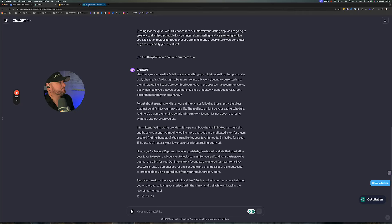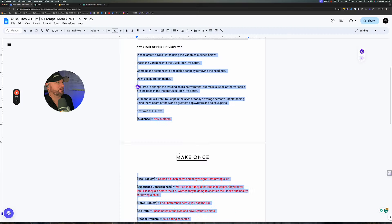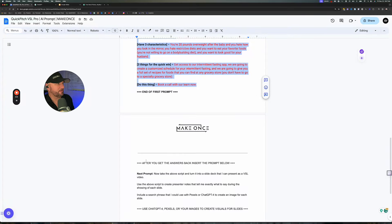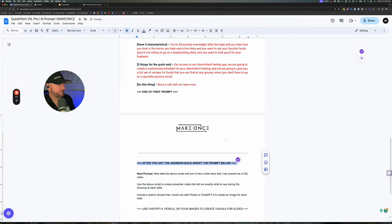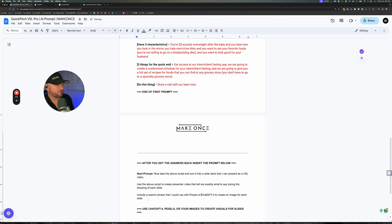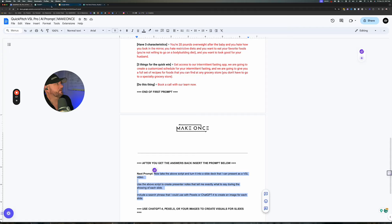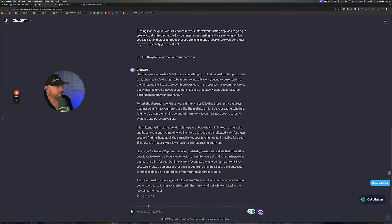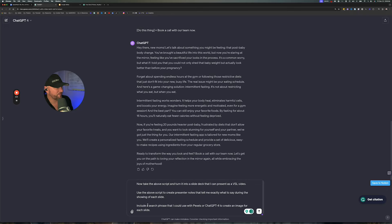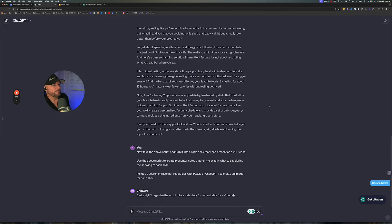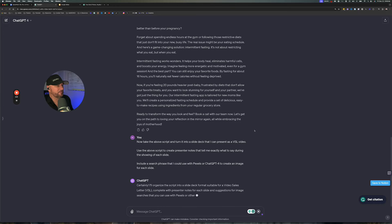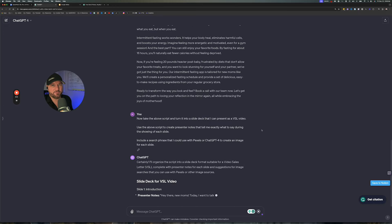Now what we want to do is go back to the prompt. It says down here: after you get the answers back from the first prompt, you want to insert this new prompt. So we're going to take this all the way up to here — you don't want to put 'next prompt' — copy it with Command C or Control C, then go back over and paste it right afterwards with Command V or Control V if you're on PC. Hit Enter.